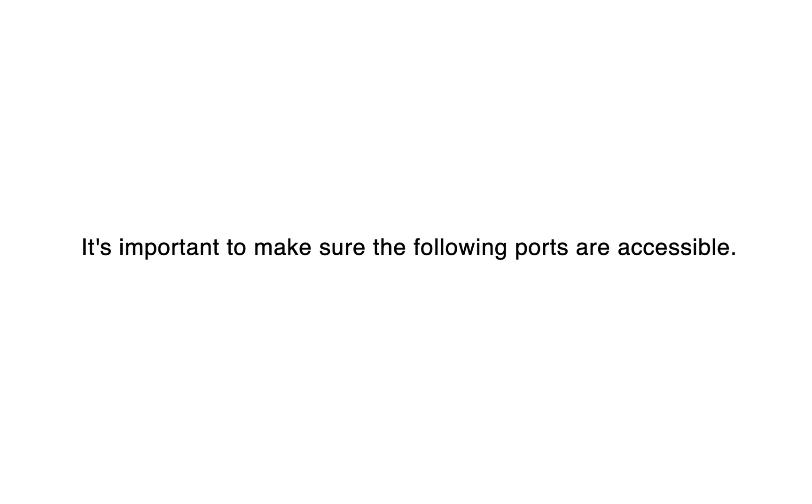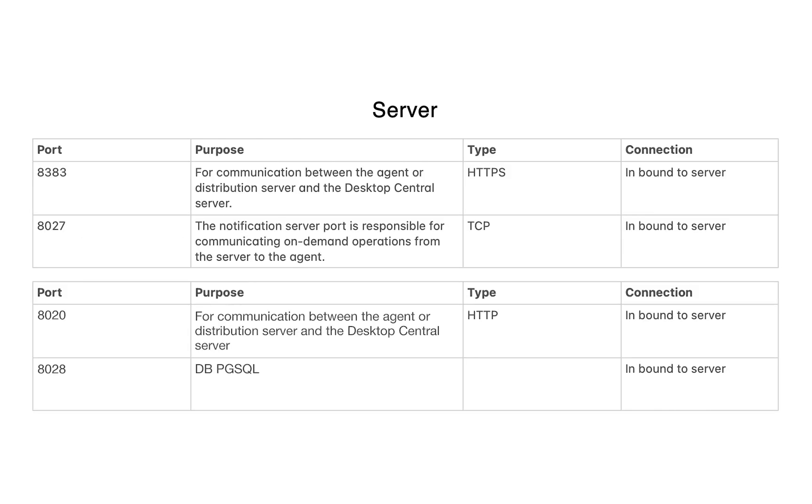Pre-Requisites. It's important to make sure the following ports are accessible. Ensure the server ports and their types are accessible for server-related operations.